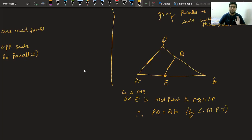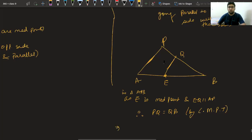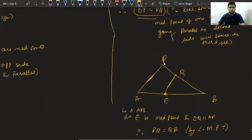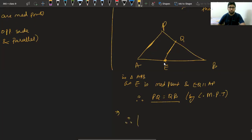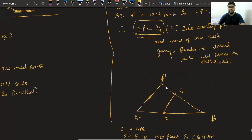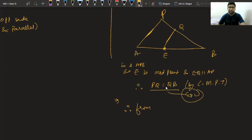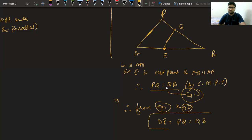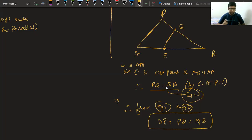Now, from equation 1: DP equals PQ, and from equation 2: PQ equals QB. PQ is the connecting link between both equations. Therefore, from equations 1 and 2, DP equals PQ equals QB. Hence we have proved that lines AF and EC trisect diagonal BD.